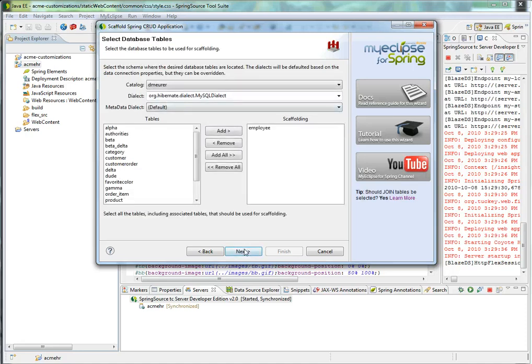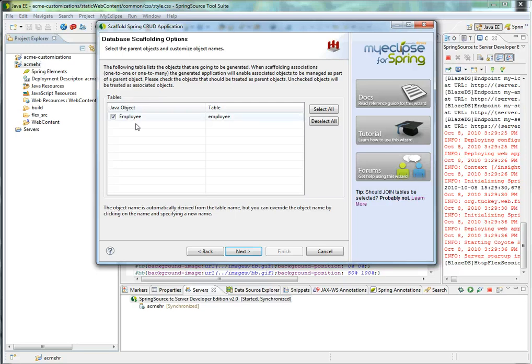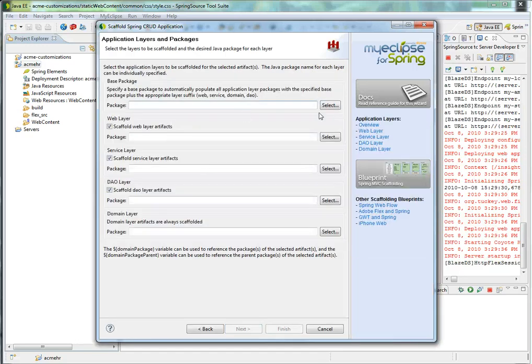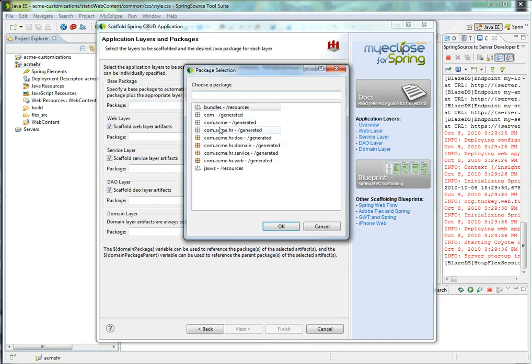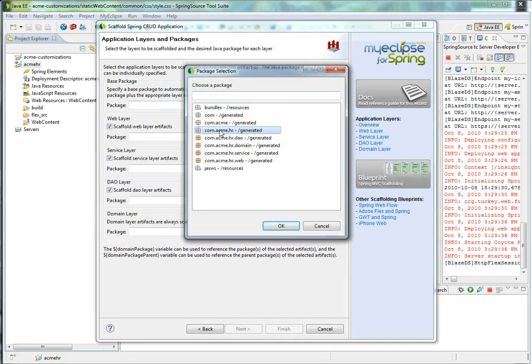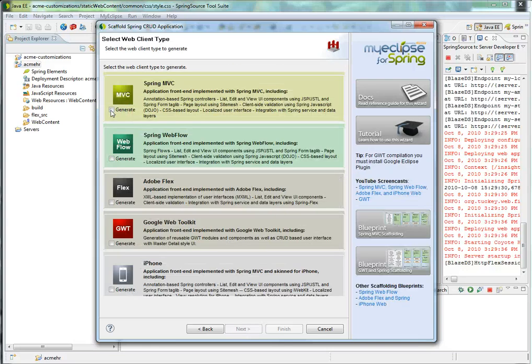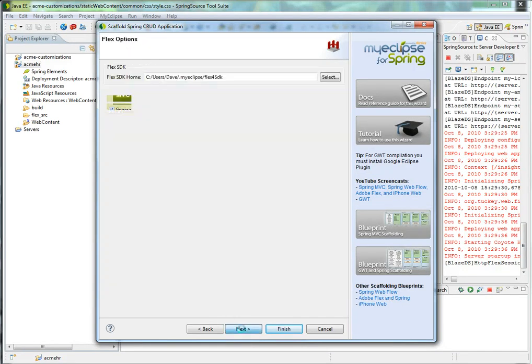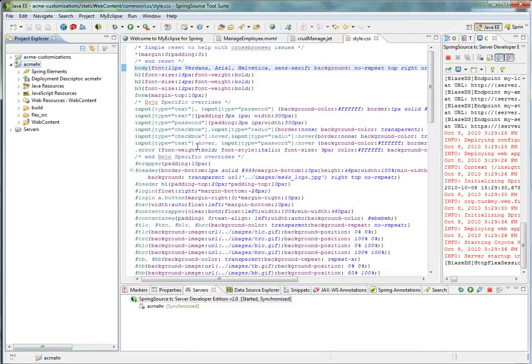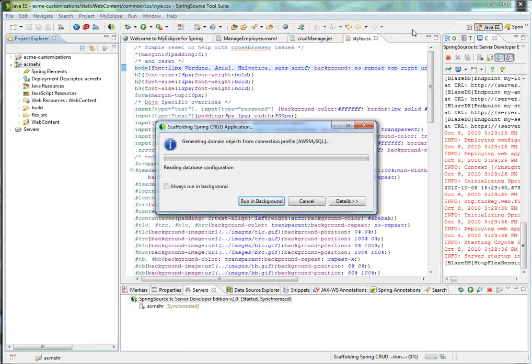So I'm going to choose the employee table from MySQL, choose the package structure that already exists, and Spring MVC and Flex. And I'll just go ahead and click Finish.